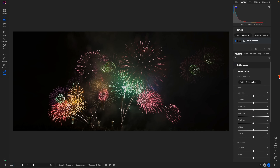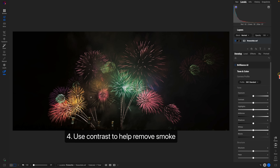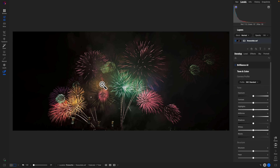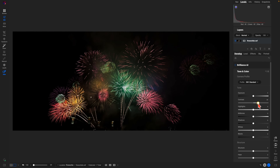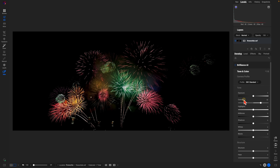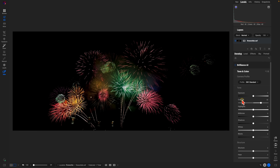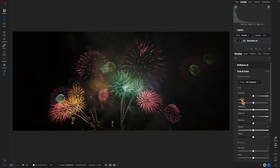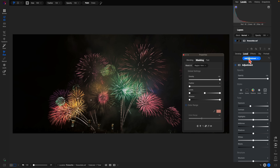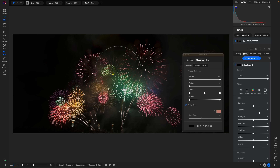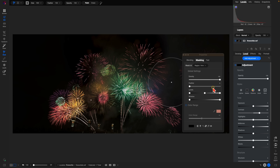My next tip for editing firework photos is to use contrast to remove smoke from around your fireworks. Within this photograph you can see quite a bit of smoke in the scene — we can help remove that by going into the develop tab and increasing contrast. You can also use a local adjustment to do that: add a new adjustment, reset the exposure, increase the contrast, and brush it into the areas you want to clean up from that smokiness.